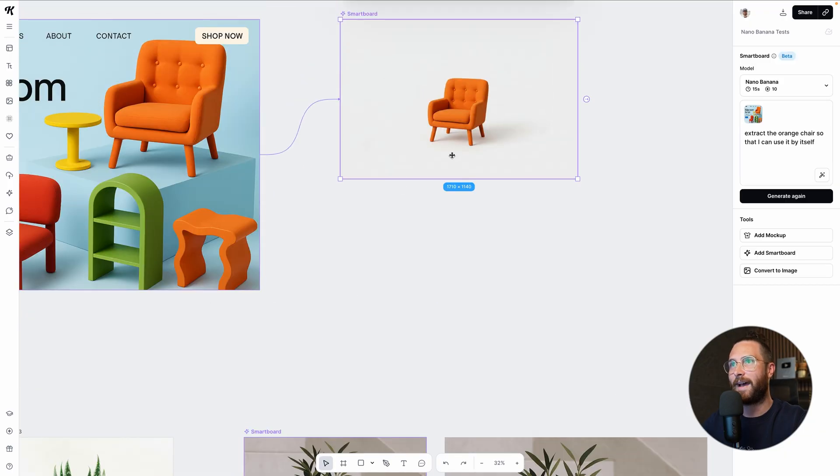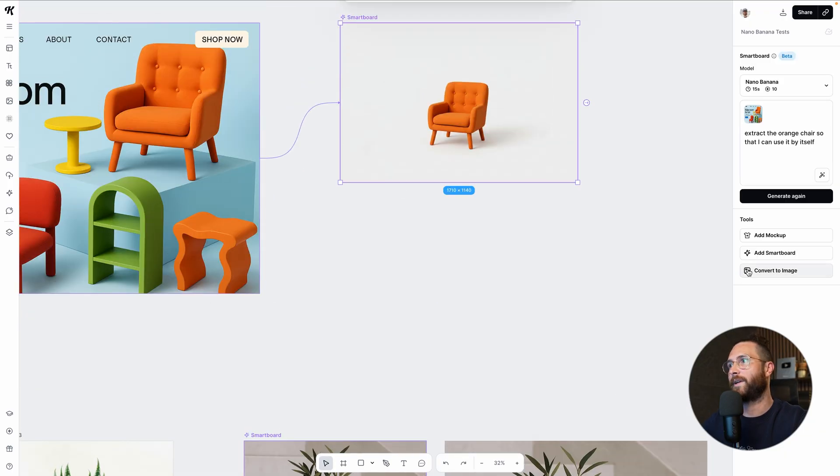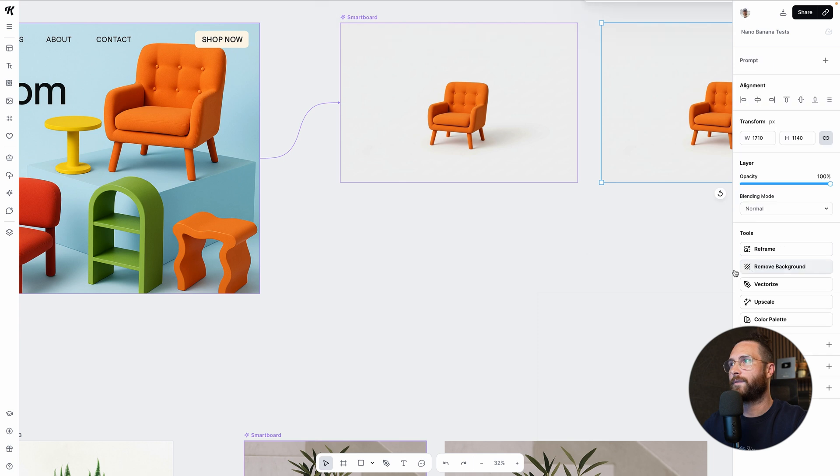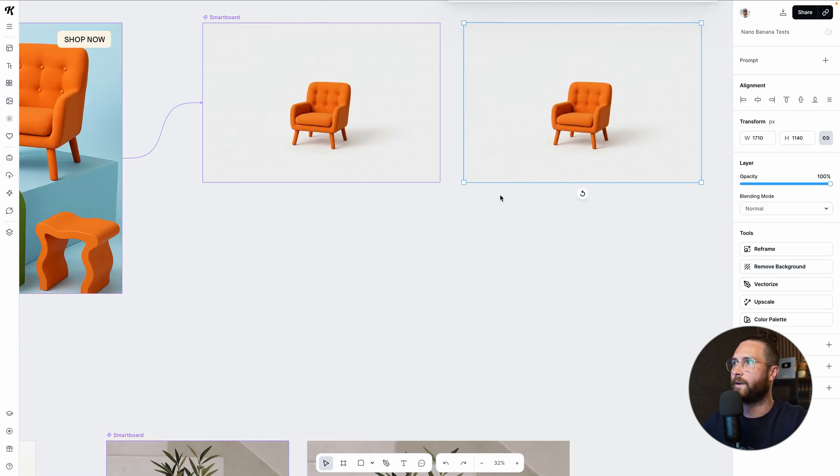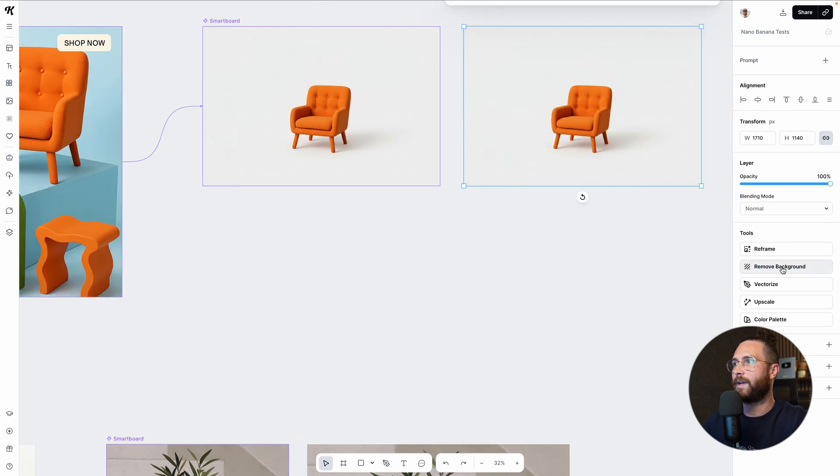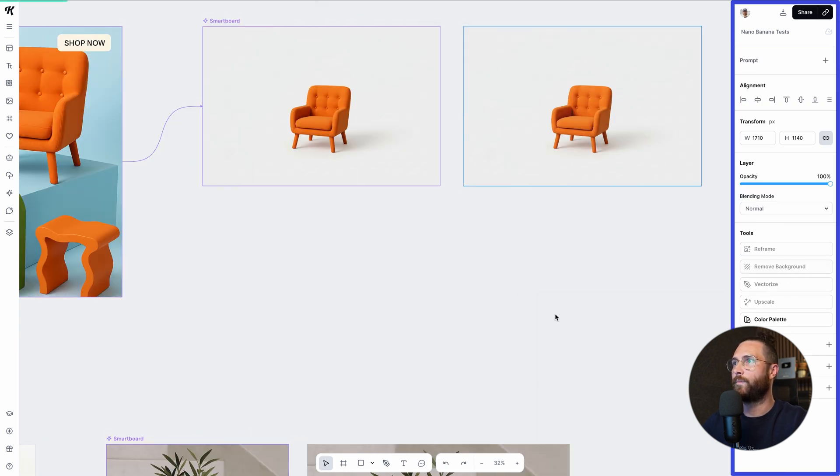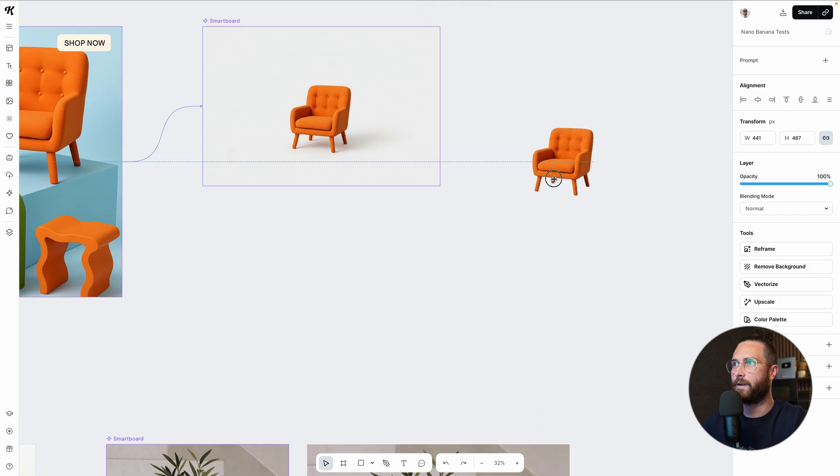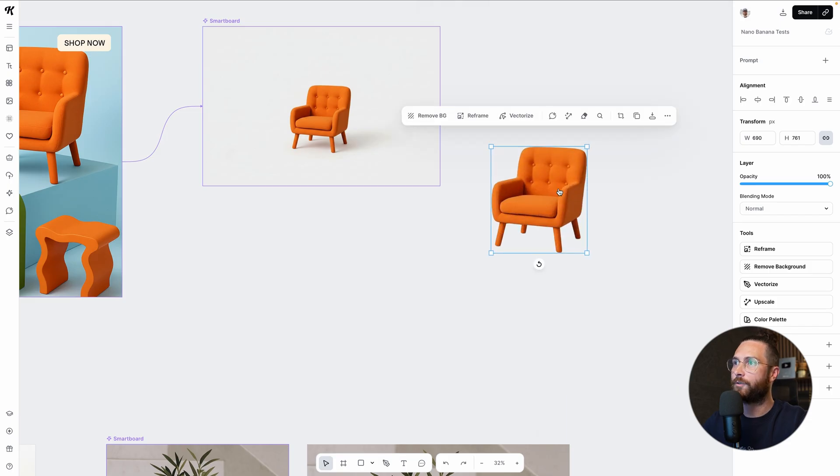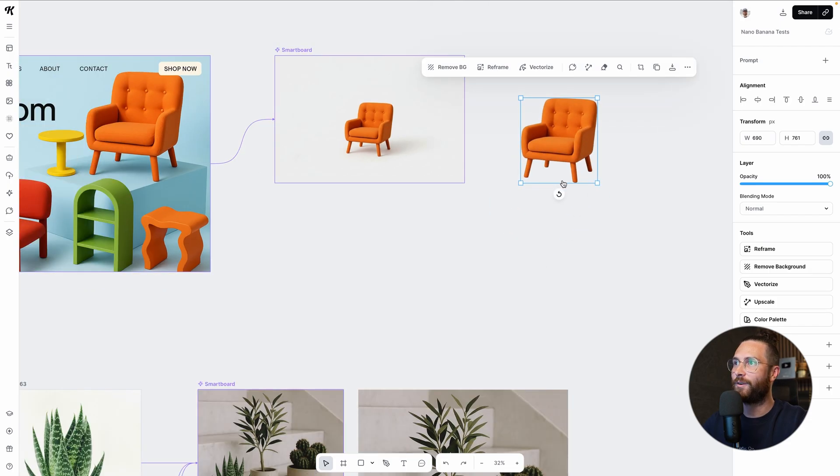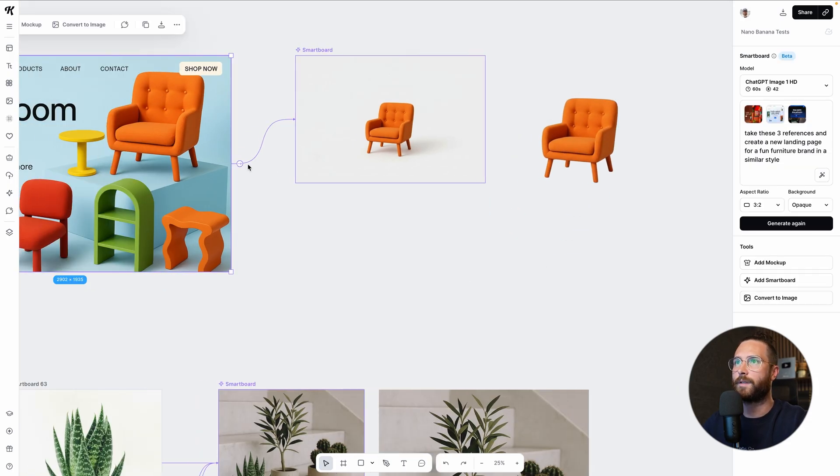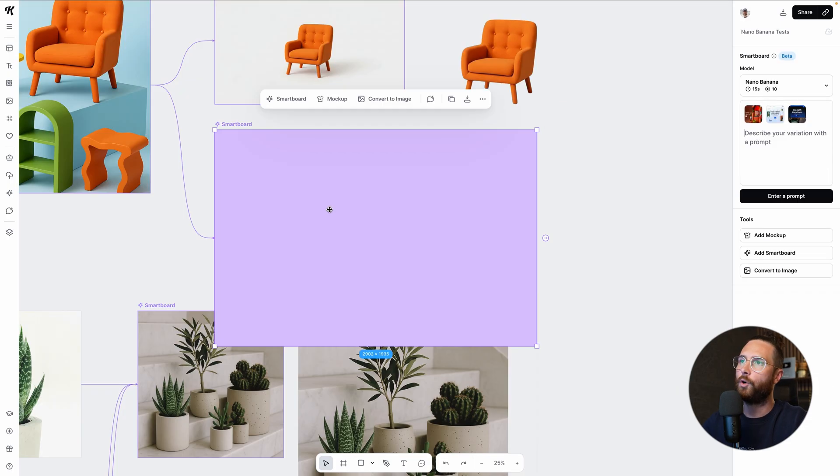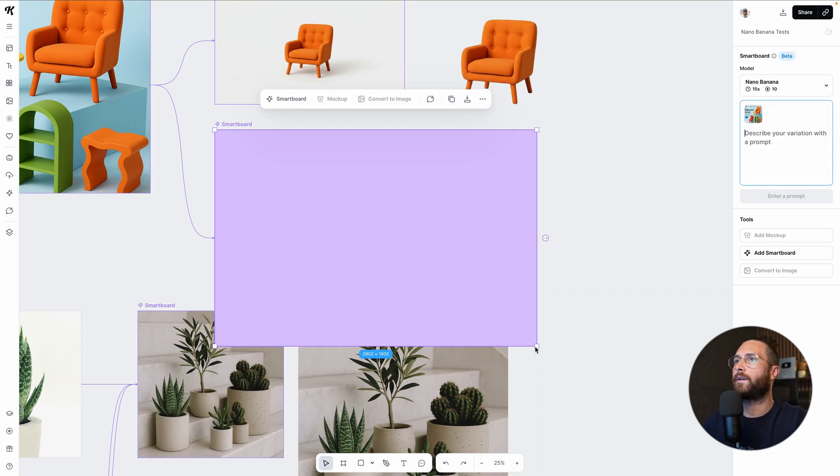It's exactly what I wanted. Convert this to an image. Now, obviously it did put it on a background. That's okay. I can just remove the background from here. Now I've got my little chair. Isn't that cool? Now I have my little element that I could use and I could keep doing this over and over again.